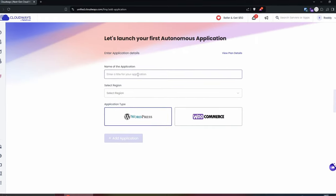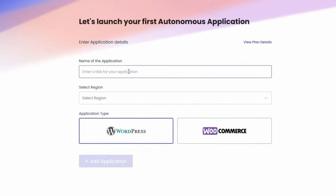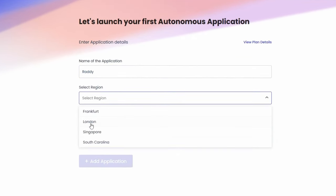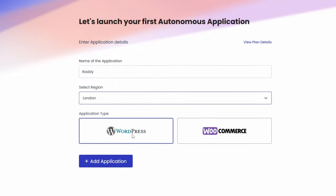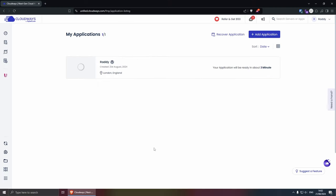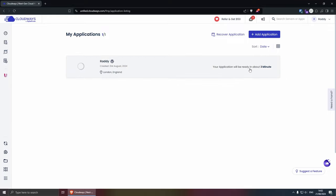Let's name our application, I'm going to call my ready. Region for me is going to be London because this is the closest one to me, and I'm going to go with WordPress and then add application. Okay, this says that my application will be ready in three minutes. So I'm going to speed up the video and come back once this is ready.